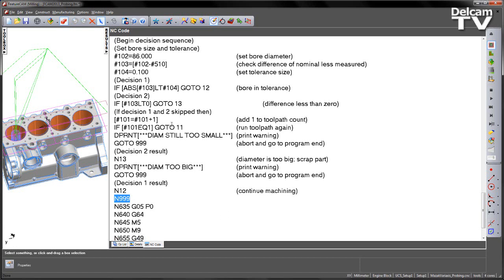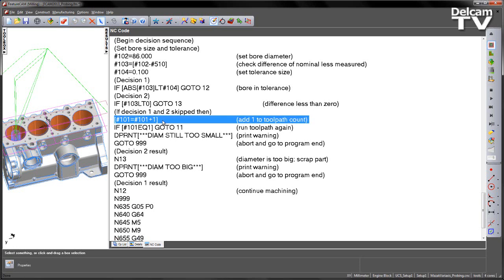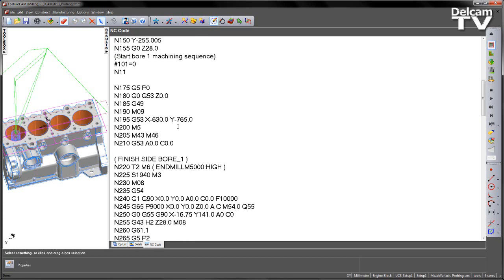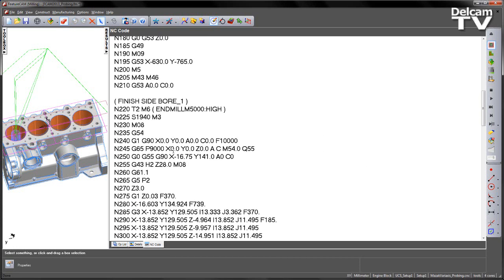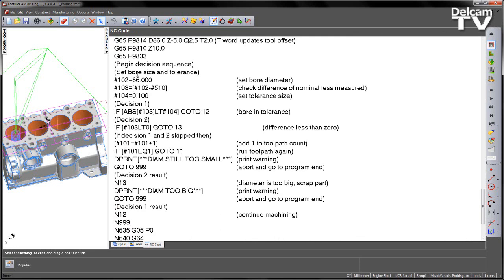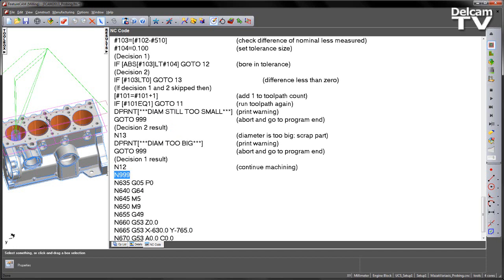The final decision that we could make is if decision one and two are skipped, then our final decision is to go ahead and increment that count number. So we've started off with zero, we've then added one. So we've now got hash101 is equal to one. So that then satisfies this next option, which is if hash101 is equal to one, we go to 11. So that means we scroll all the way back up to our program, we go to block number 11, and we run through the machining sequence. Again, we can go through the measuring. Once we get through back to decision number one, decision number two, if we have to skip those two decisions, we again increment this value. By the time we increment this value, it is no longer equal to one. So we skip the go-to line, so we only do one iteration of this process. We then deprint, the diameter is still too small, and again we go to 999 and end the program. So we're always trying to make a decision to prevent doing any kind of unnecessary machining.